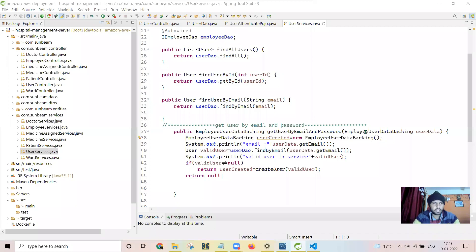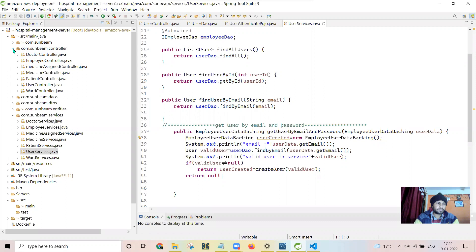Let us have a look at the backend part which I have done in Spring Boot. I have used Spring Web and Spring Data JPA, and the Lombok library for getters and setters. Let me first show the flow and the folder structure and how I have maintained all the folders.